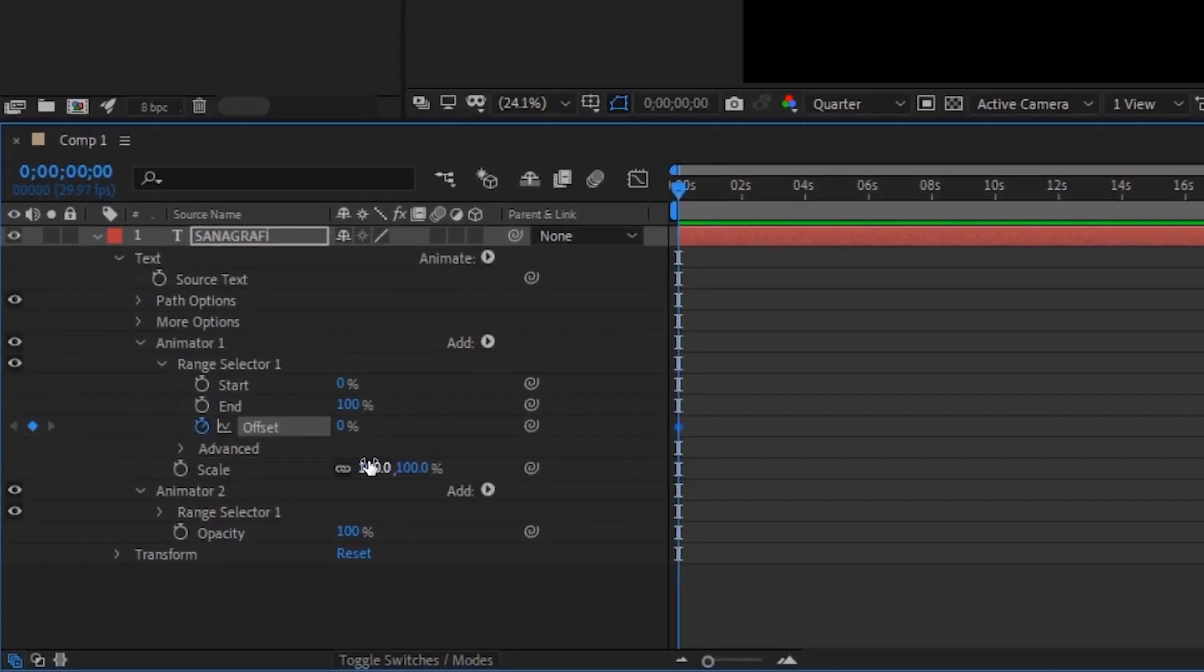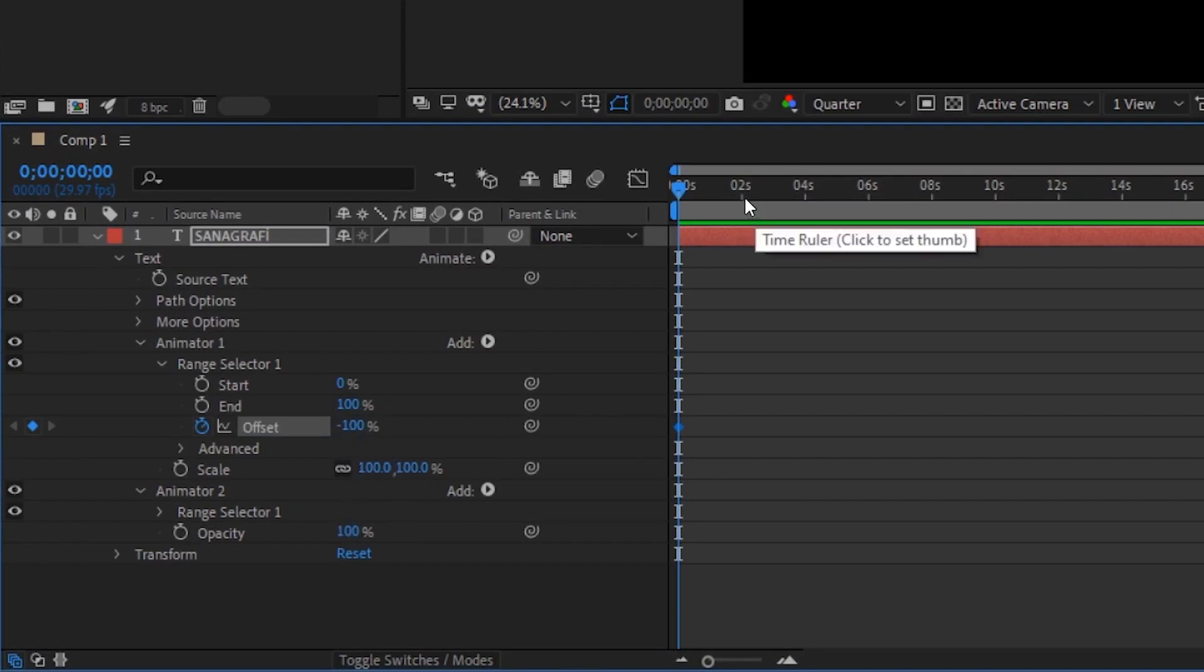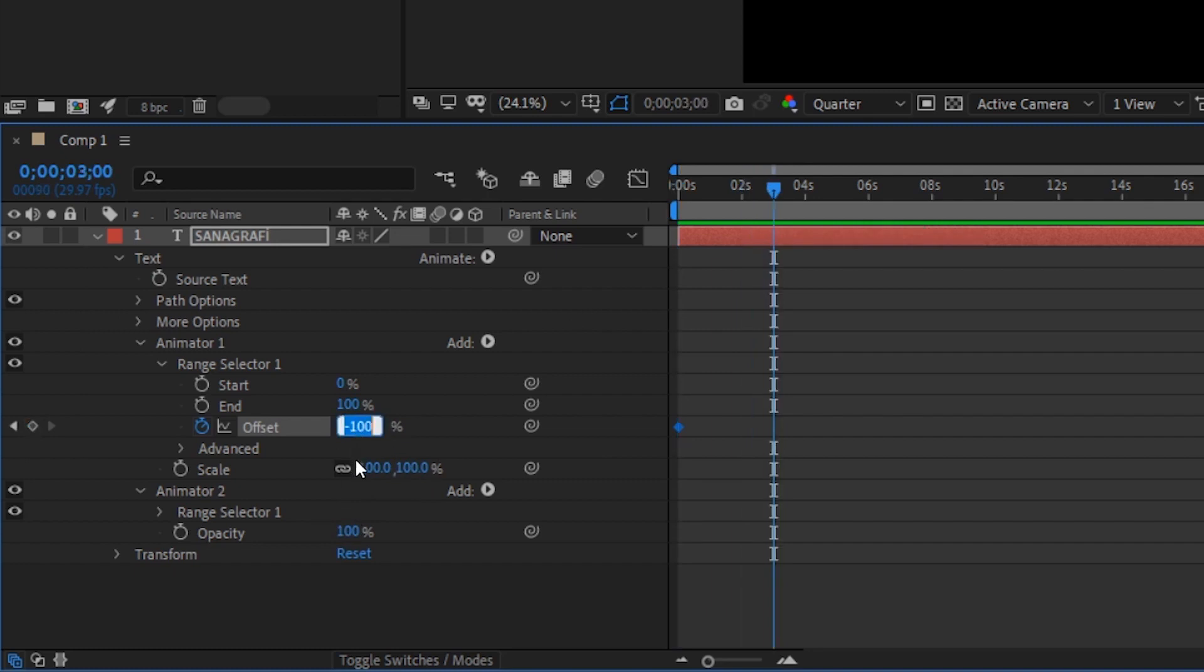But the percentage is not 0. I set it to be minus 100 to start with. And I go forward a few seconds and create the value of minus 100 as plus 100.